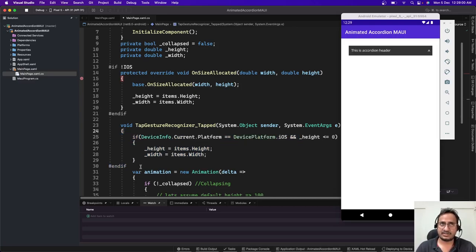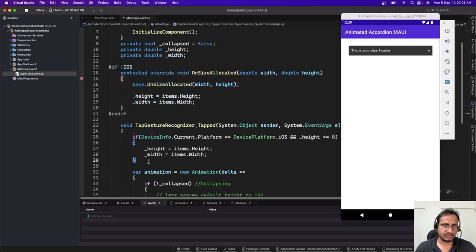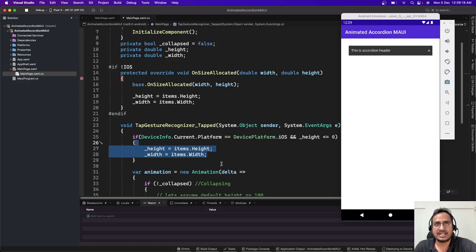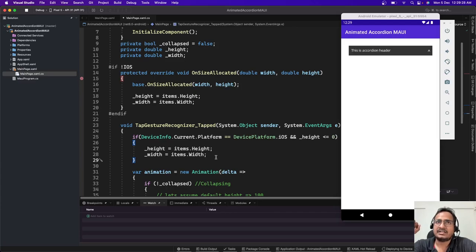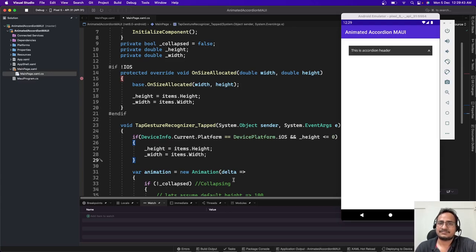If you want to extend or contribute to this code, PRs are welcome. I'll be moving this to GitHub and adding the repo link to the video description and first pinned comment. Please like this video if you found it helpful, share it with your friends or fellow developers, and subscribe to my channel for more videos. I'll be back with another video — bye!